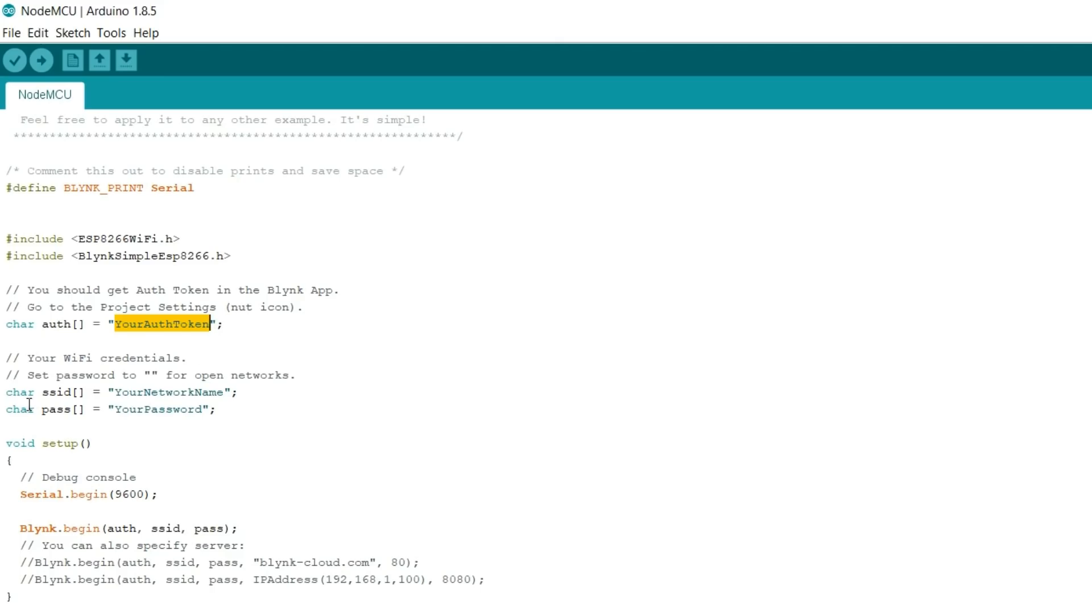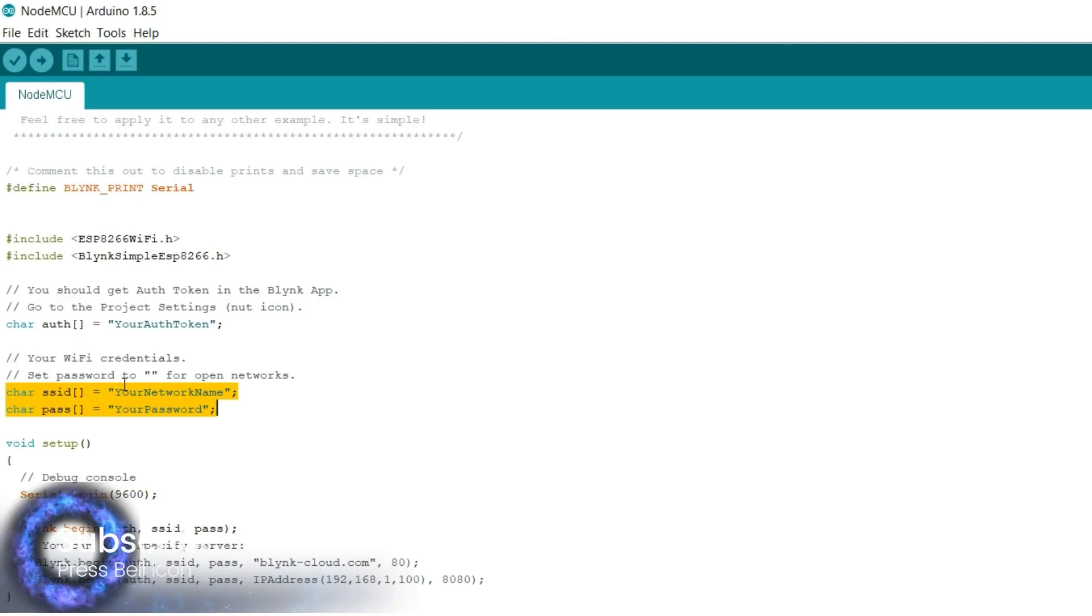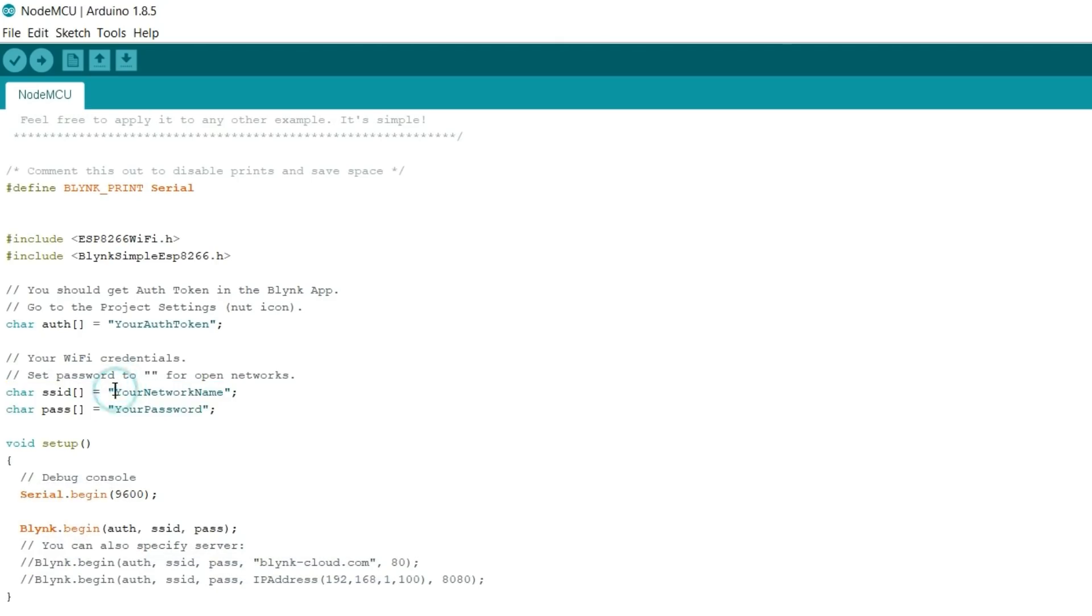If you don't have a Wi-Fi, then just turn on your mobile hotspot and give the name of your hotspot and password in the code.